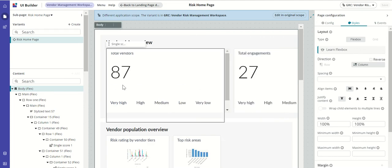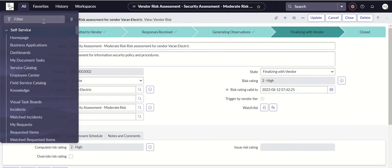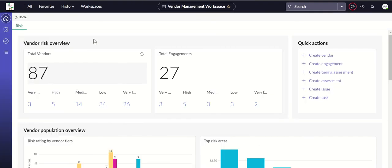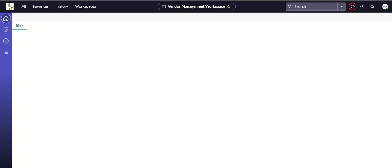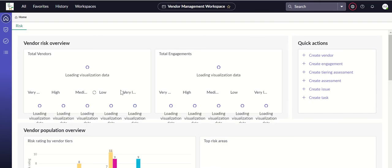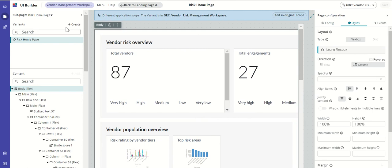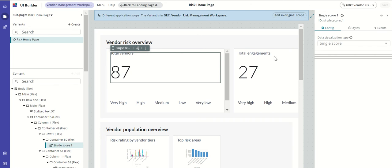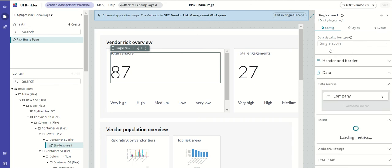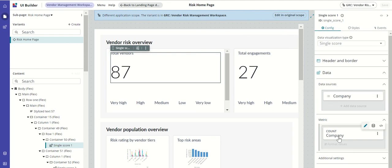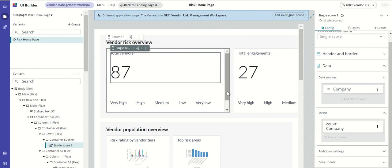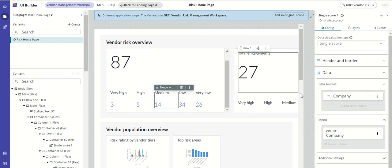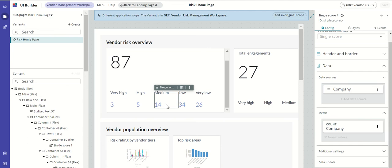This is the page we've seen in the workspace, and this is the UI Builder component of it. If you click on '87', you can see what UI component is there — it's a data visualization type of single score. The data source is Company with a count on the company used to populate it. Similarly, the next one is also a single score, but based on risk rating.